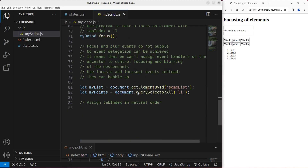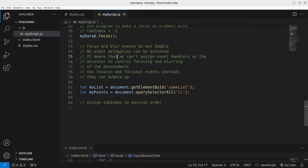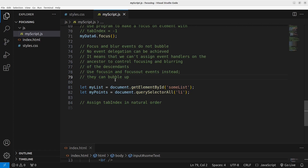The next topic is the bubbling of the focus and blur events. They are not allowed to bubble, which means we cannot use event delegation with them. We cannot assign event handlers on an ancestor to control the focusing and blurring of all descendants. If we want to do that, we have to use focusin and focusout events, because they can bubble up.